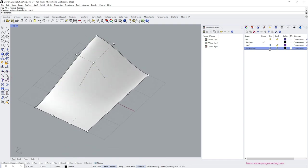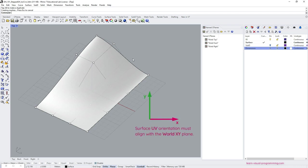I'm gonna pause here and emphasize that in this exercise the surface plane orientation must match Rhino world xy plane.